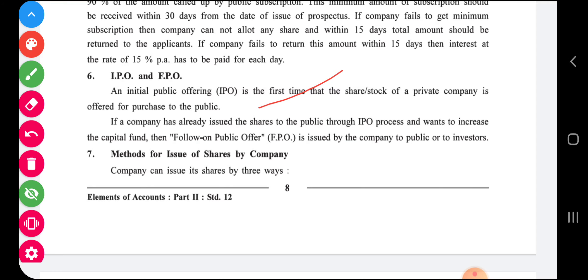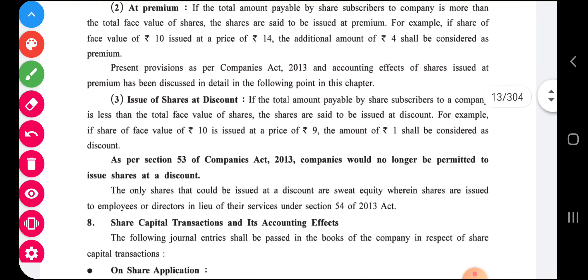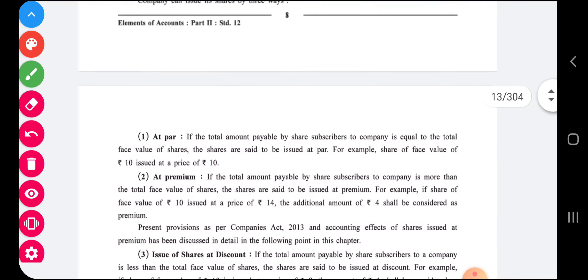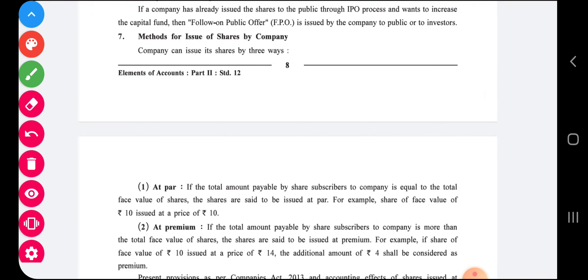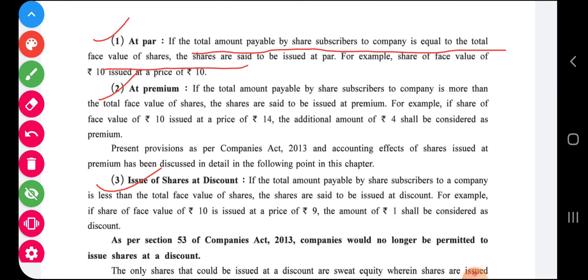Now, methods of issuing shares. Shares can be issued at par, at premium, or at discount. Issued at par means if the total amount payable by the shareholder to the company is equal to the total face value, then shares are said to be issued at par. For example, a share of face value ten rupees issued at a price of ten rupees is called issued at par.